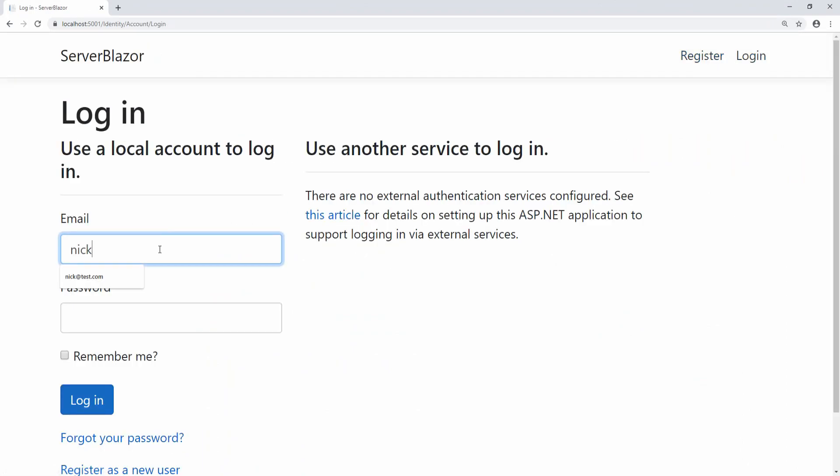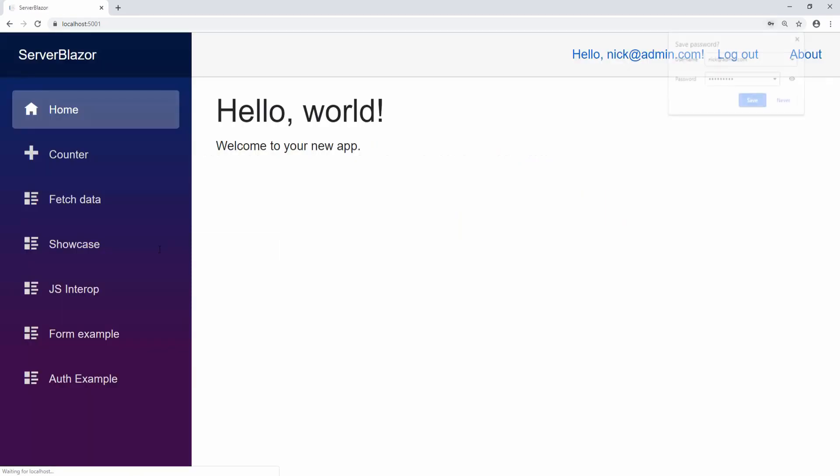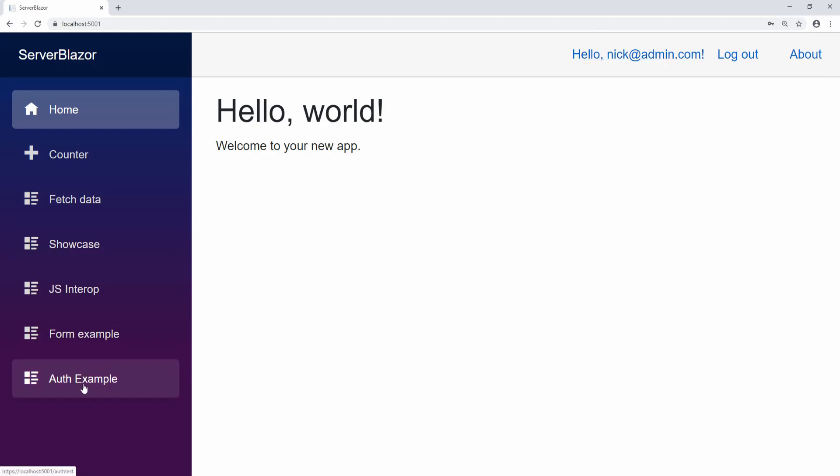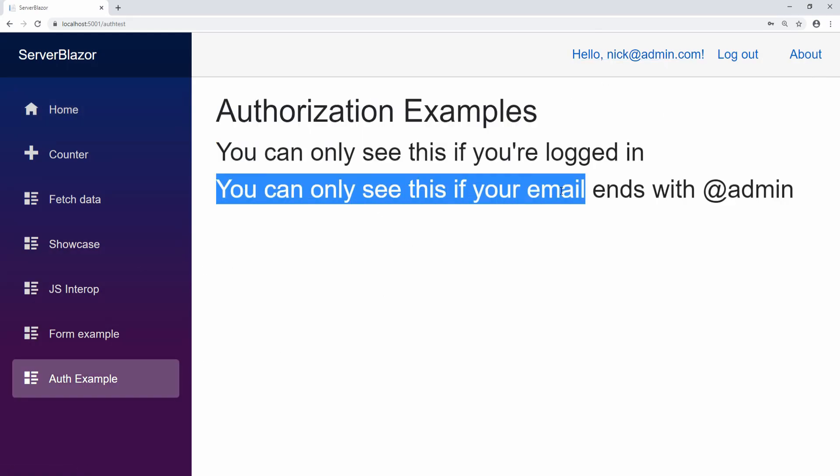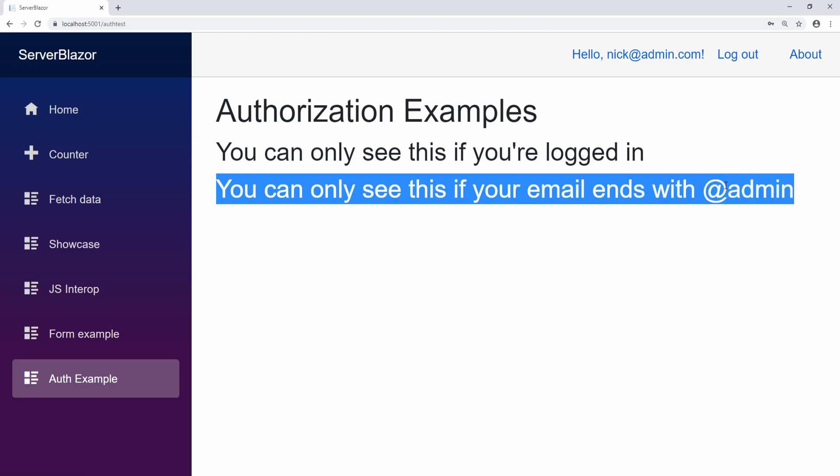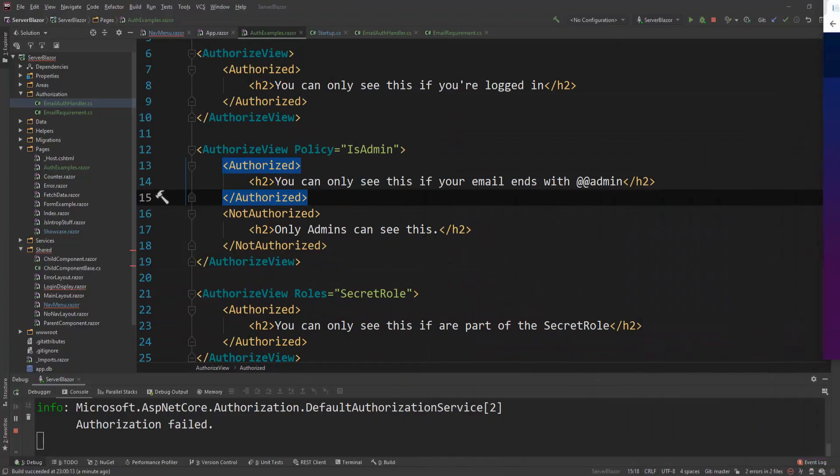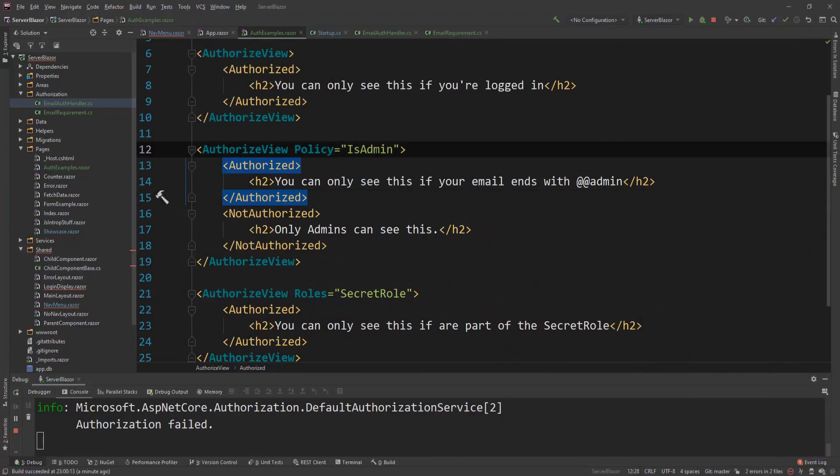And the last thing I want to show you is if I log out with this and I log in again, I should be able to say nick@admin.com. I think this account exists. And now I should actually be able to see in the other example that you can see this because your email ends with admin. So we're satisfying the policy and that's why we're seeing this.